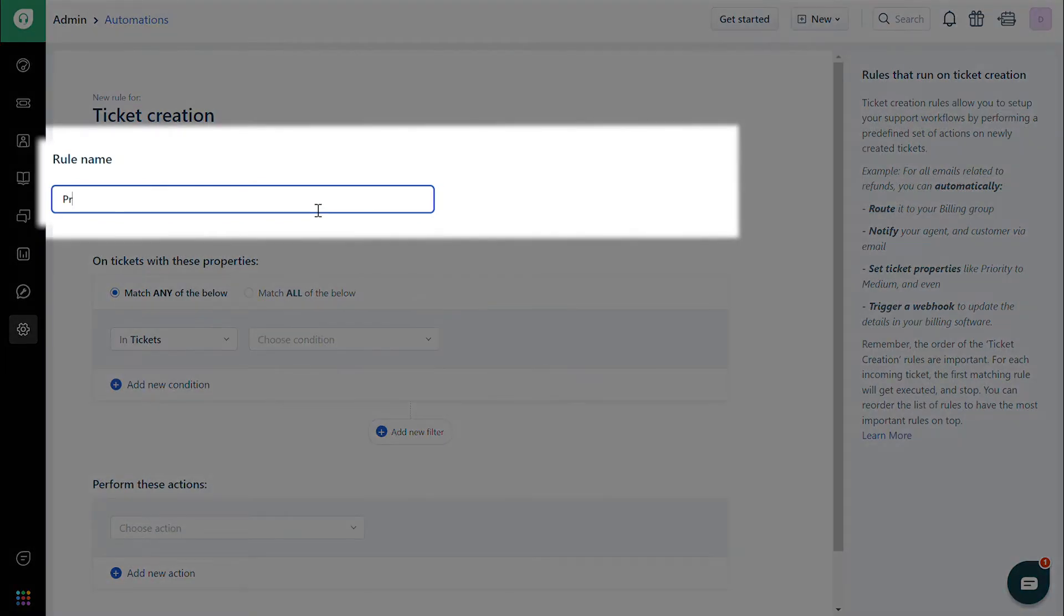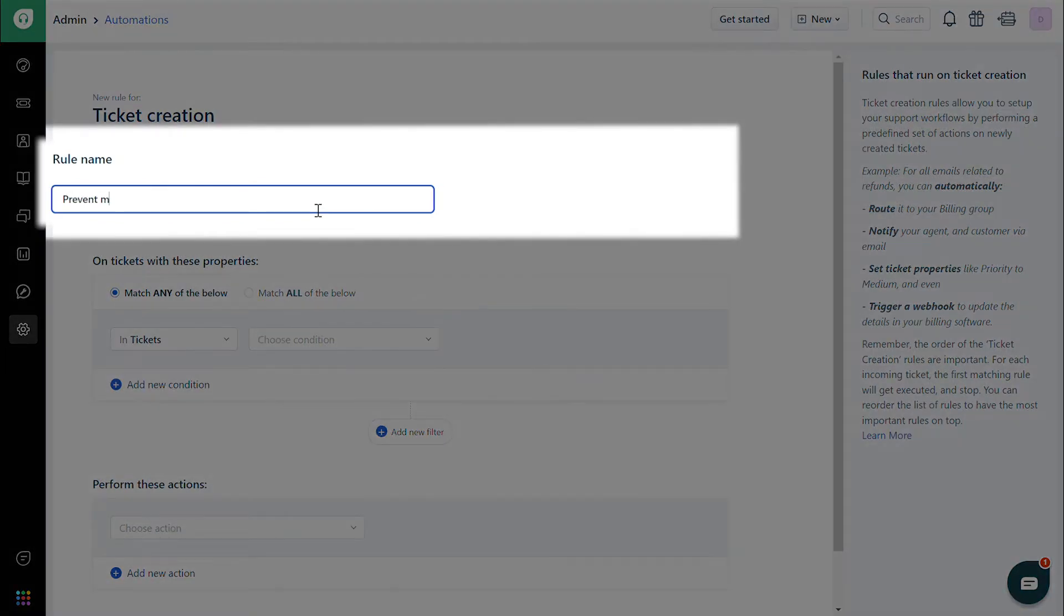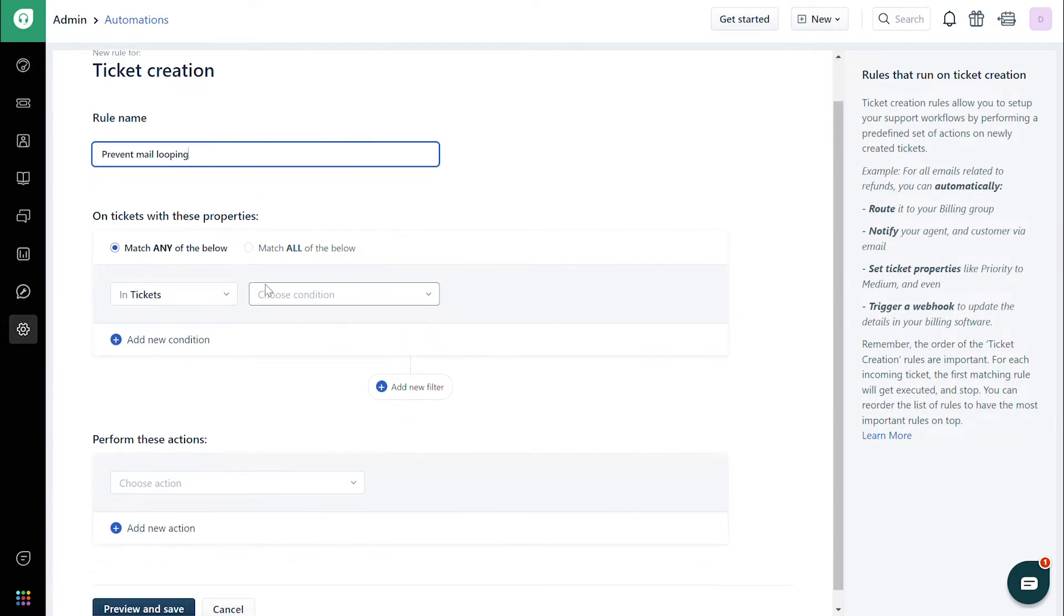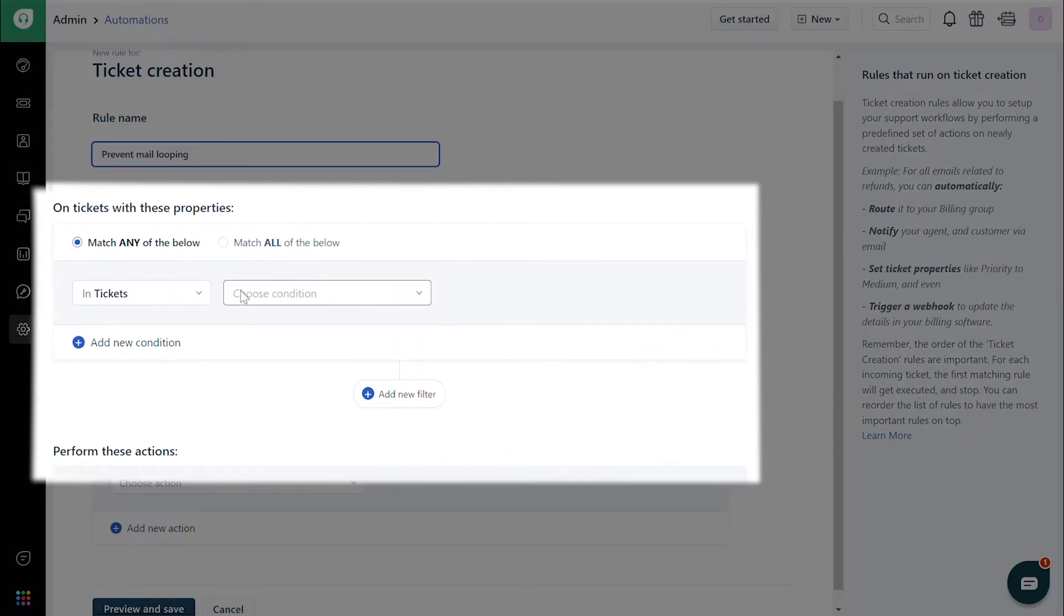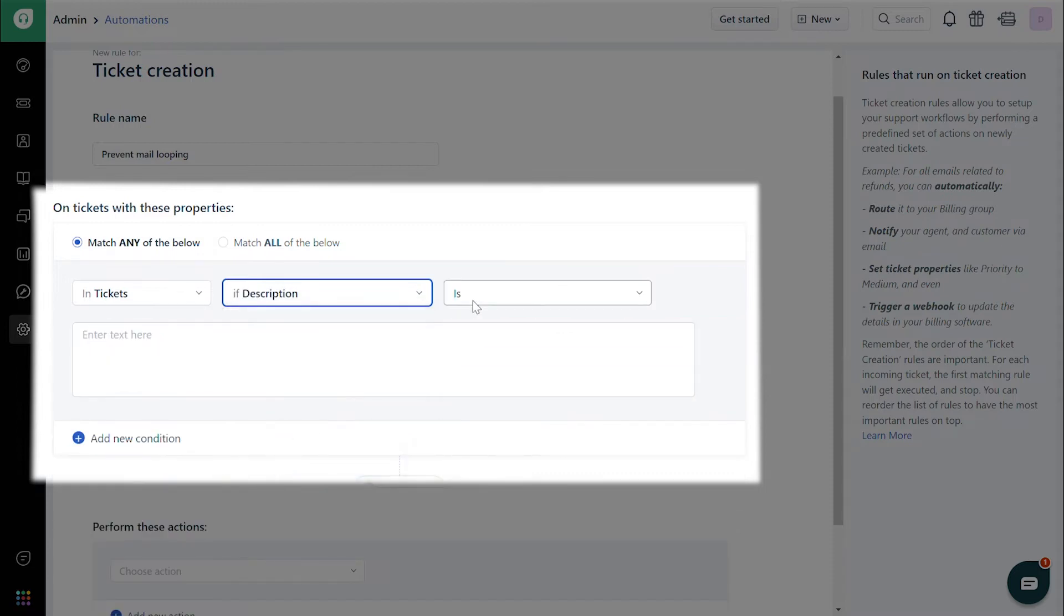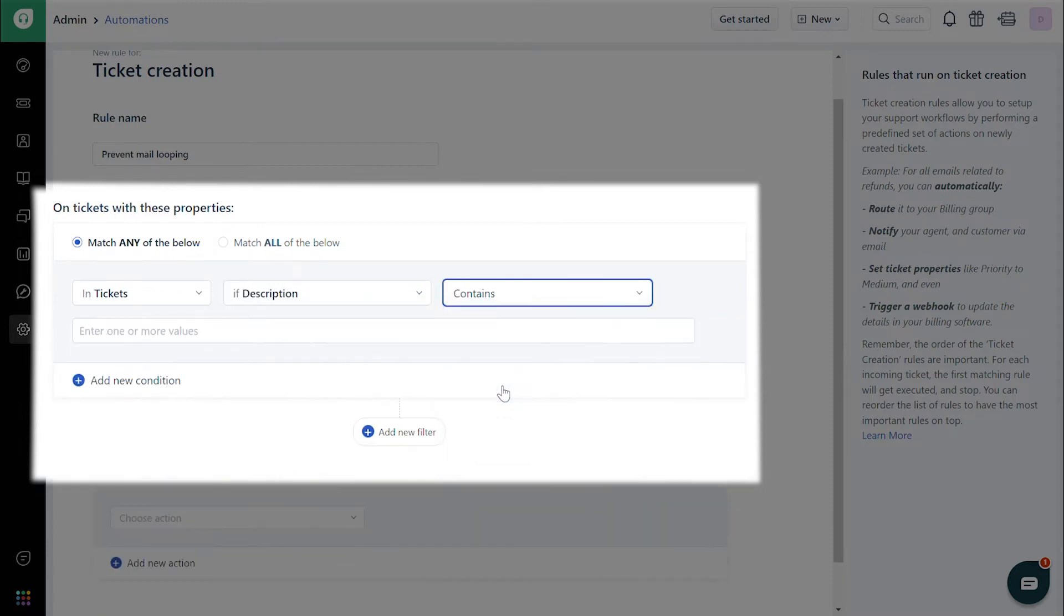Give the rule a name. Let us assume that your requirement is to stop email notifications from being sent for auto-response emails containing the words 'We have received your request' in the description. Under Tickets with these properties, select In Tickets, then Description in the drop-down next to that, and then Contains from the next drop-down.